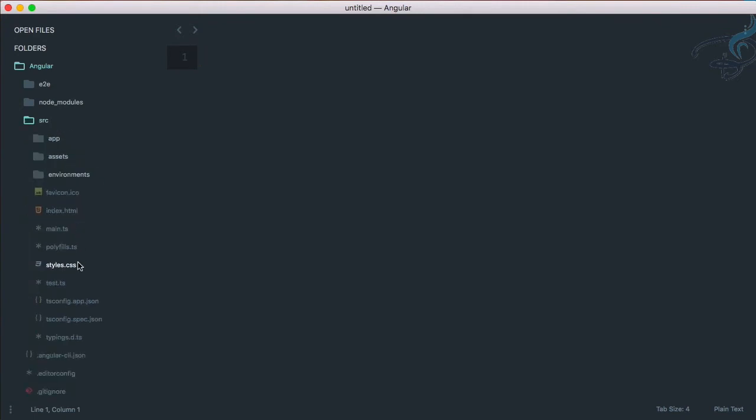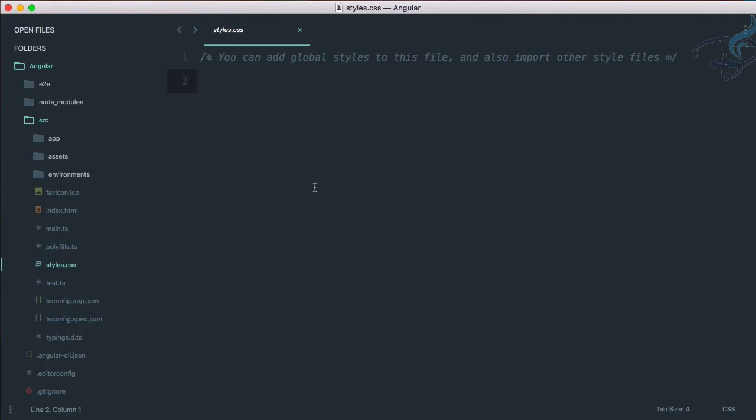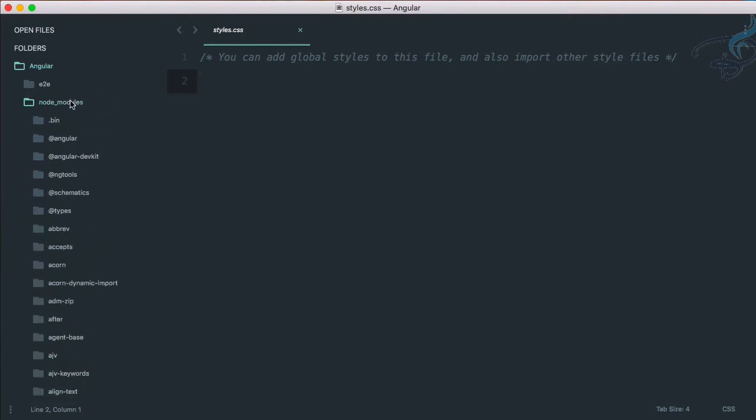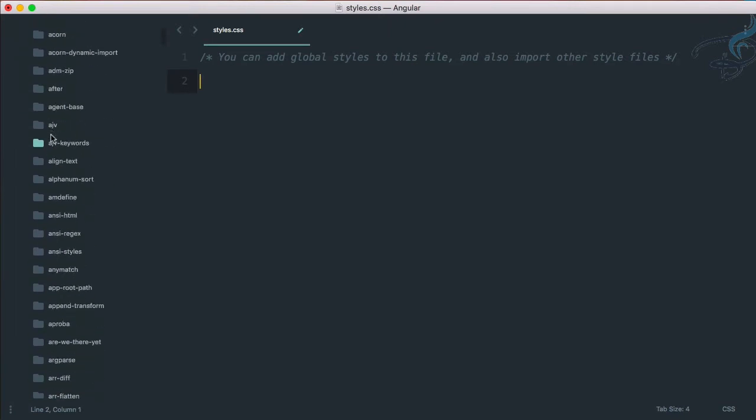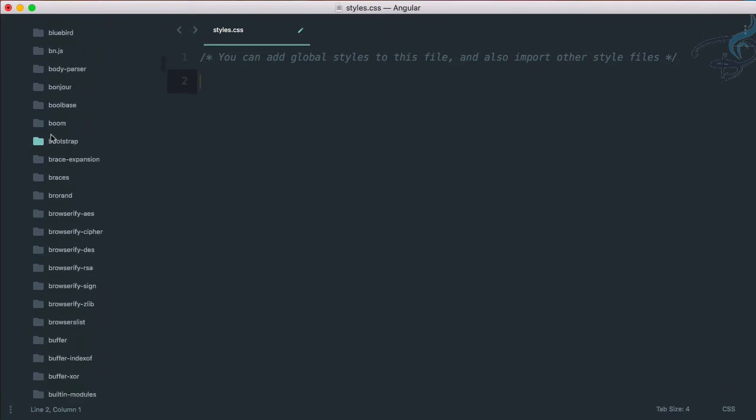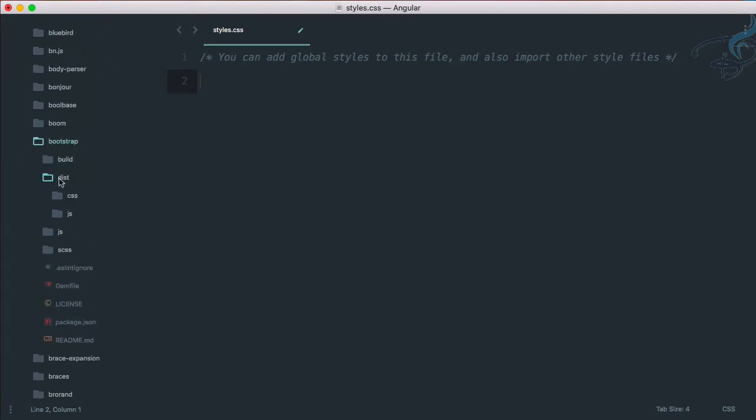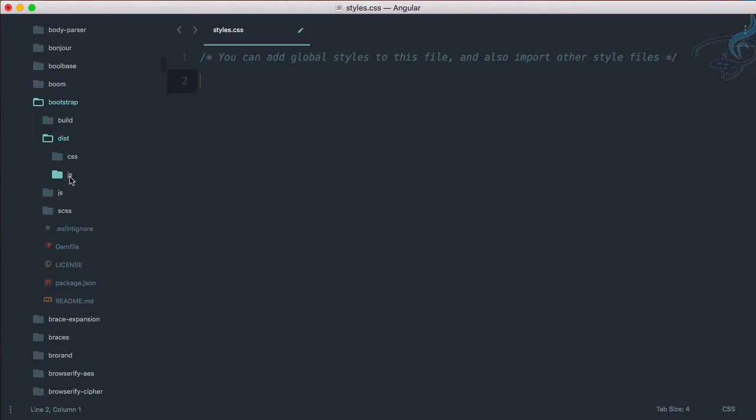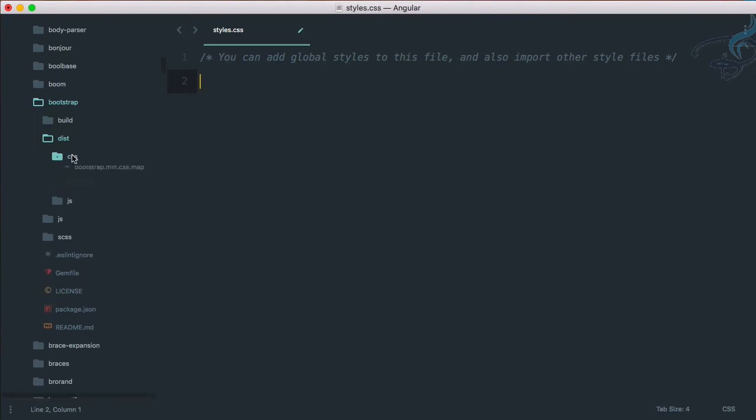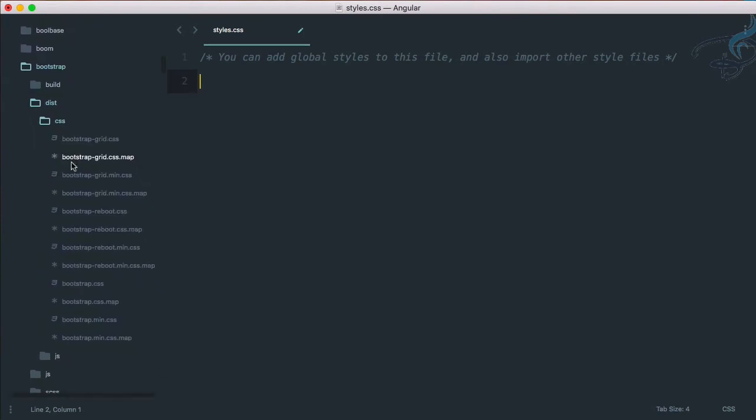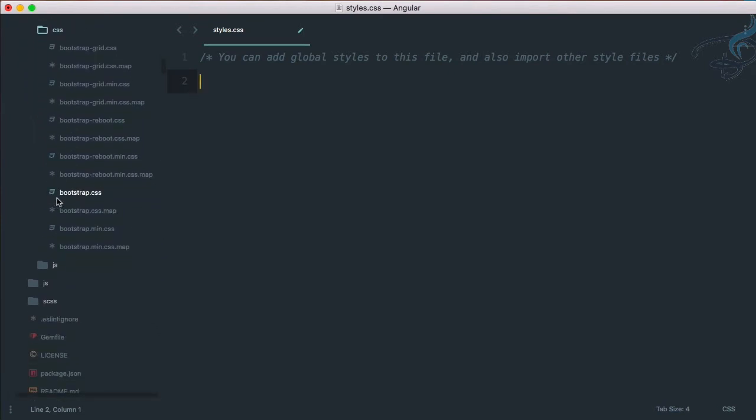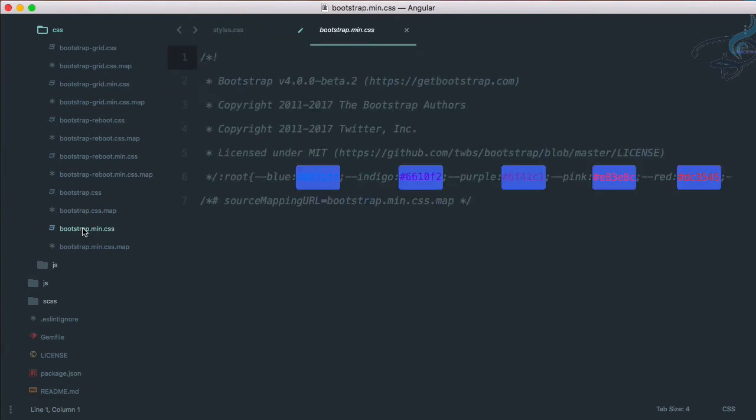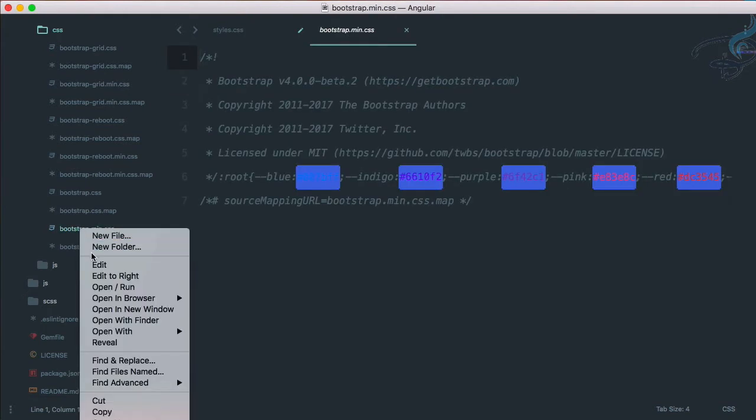Now if I go to my Sublime and go to source, here we have styles.css. Here we have to import our Bootstrap file. Let's check where Bootstrap is. Bootstrap is here, then dist, then css, and here's bootstrap.min.css. I want this one.